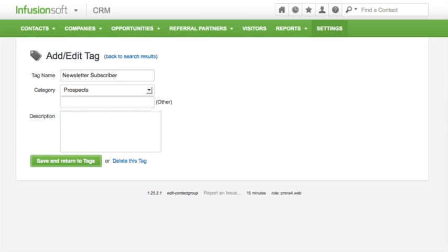You can change the tag name, category, or description. Let's click on Save and Return to Tags.